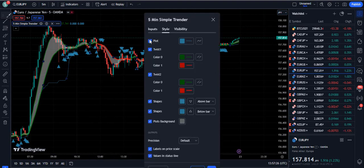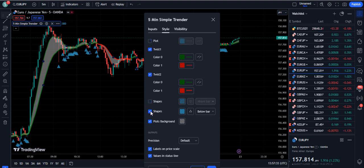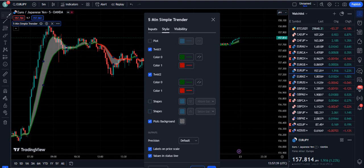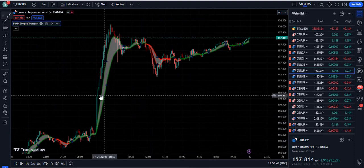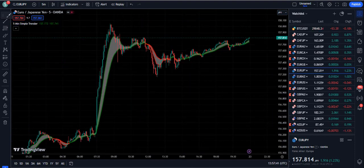Inside the style section, please note these settings: I am going to uncheck 'Plots' and uncheck 'Shapes.' These are the only two changes needed — the rest is straightforward to understand.